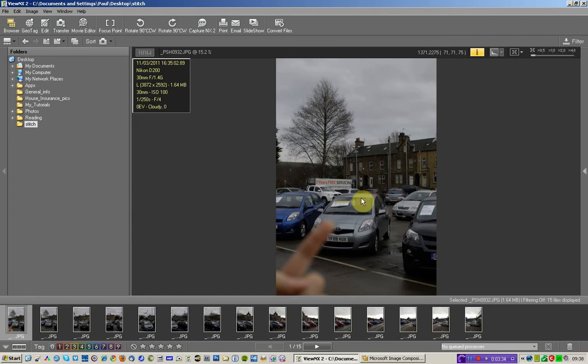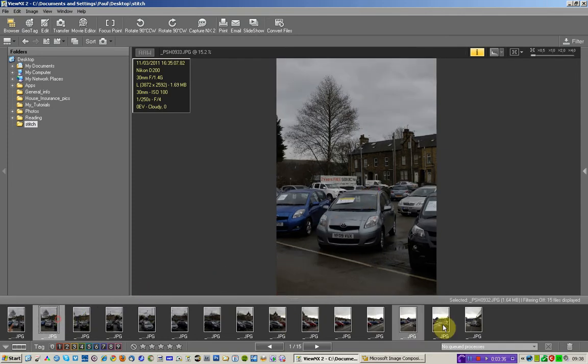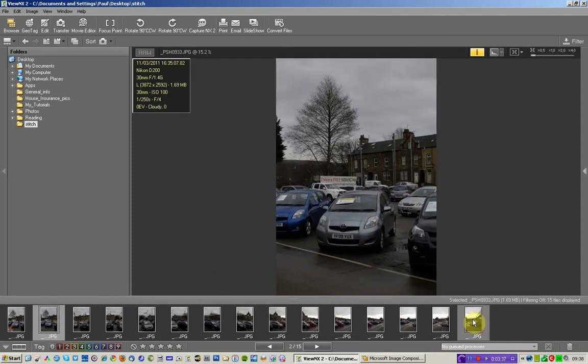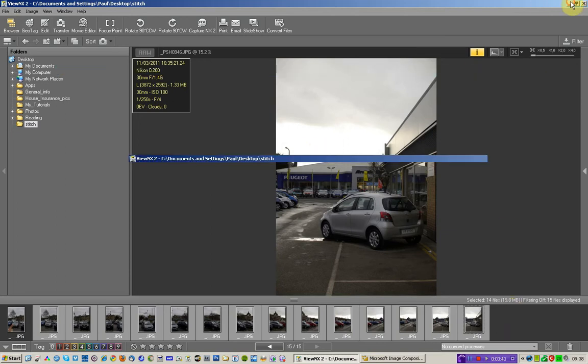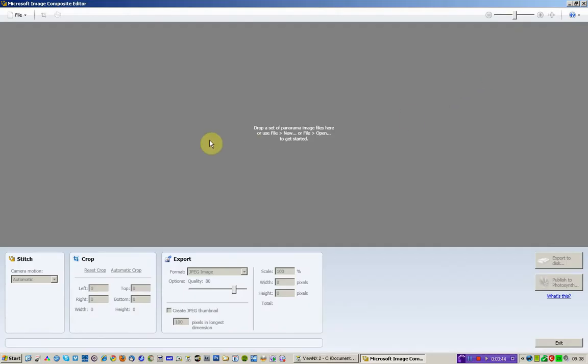And it's those 14 photographs there to here that I'm going to be using in Microsoft ICE. So I'm going to leave those where I am and I'm going to go over to Microsoft ICE.